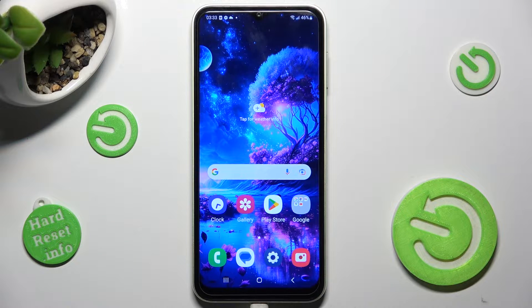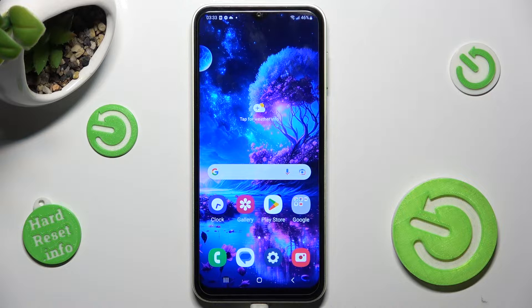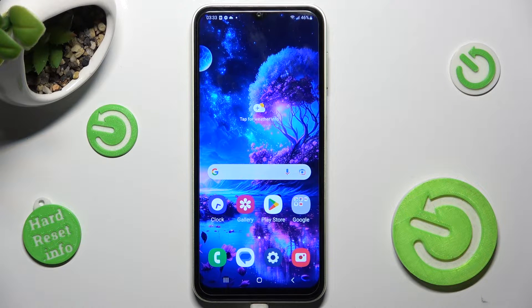Hi! In front of me is Samsung Galaxy M13 and today I would like to show you how you can change the theme of this device.